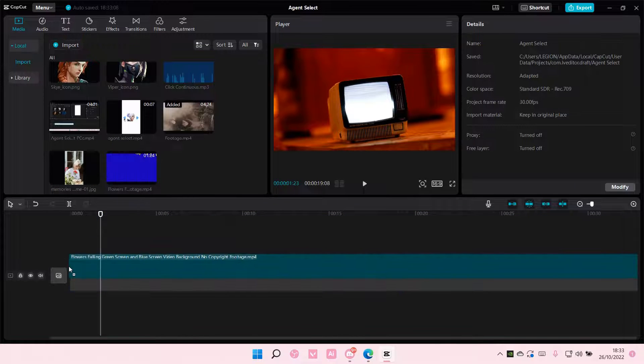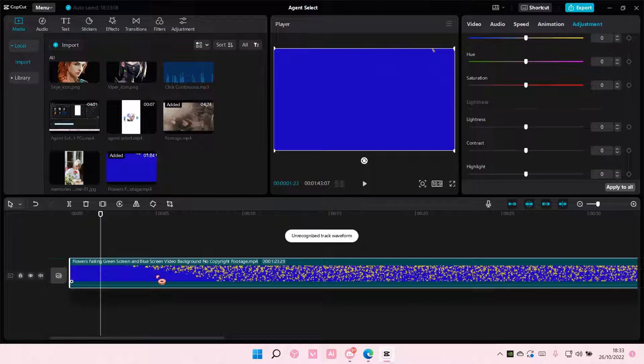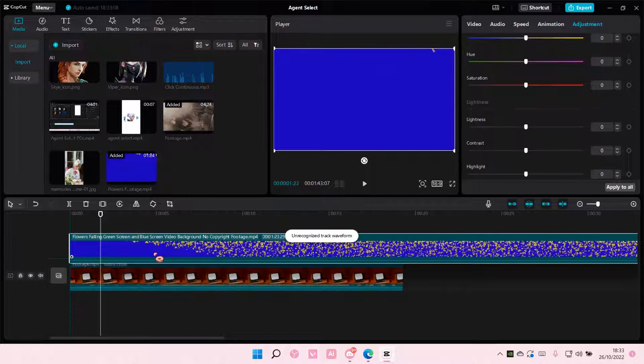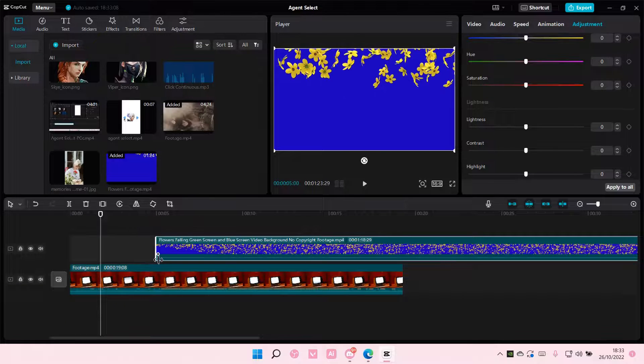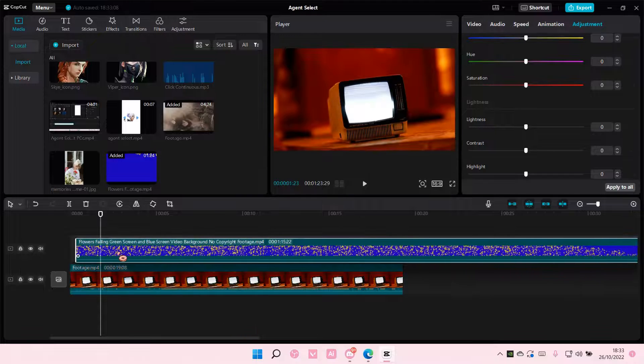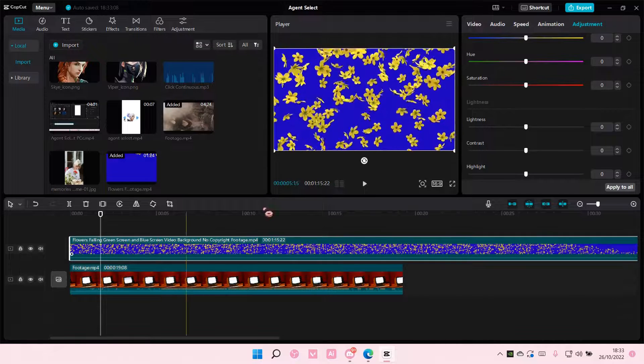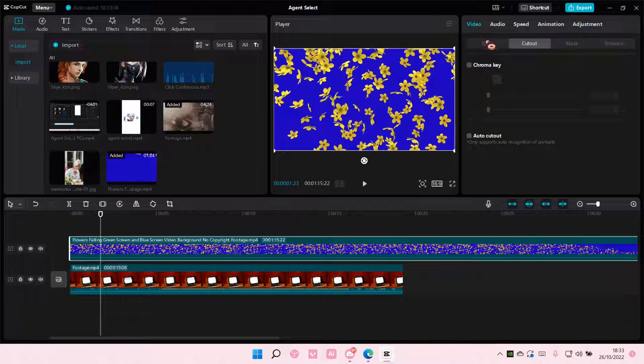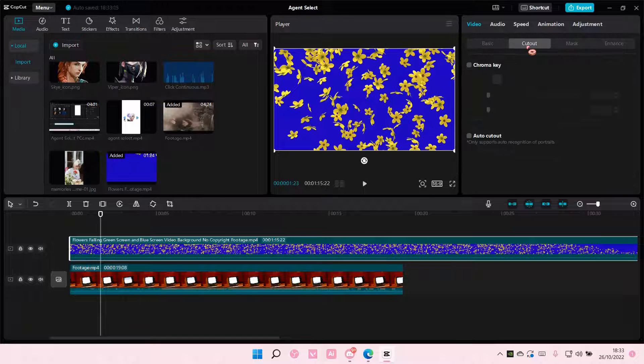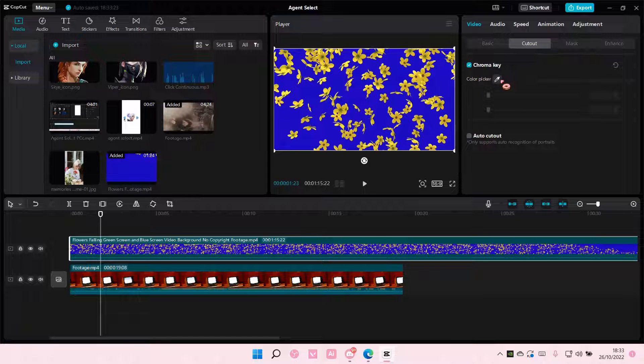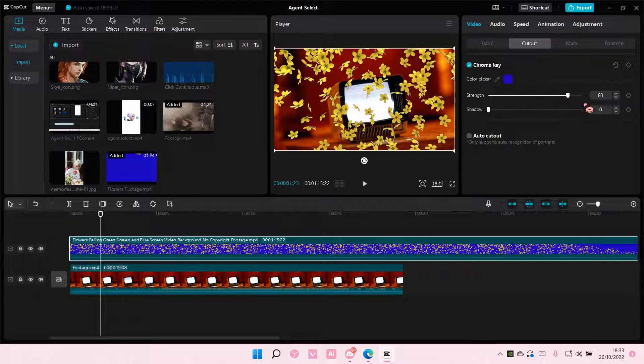Select the video and add it to the timeline, placing it above the existing video. Then go to Video, select Cutout, and choose Chroma Key. Select the blue background and adjust the strength.